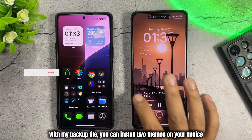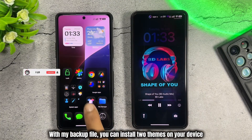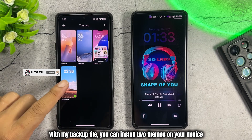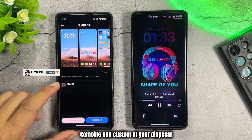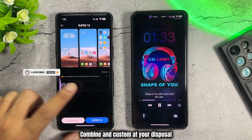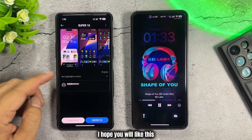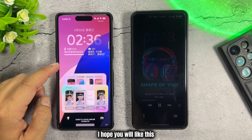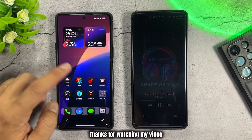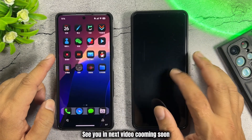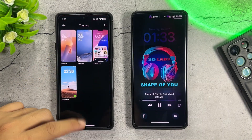With my backup file, you can install both themes on your device, combine and customize them at your disposal. I hope you will like this. Thanks for watching my video. See you in the next video coming soon.